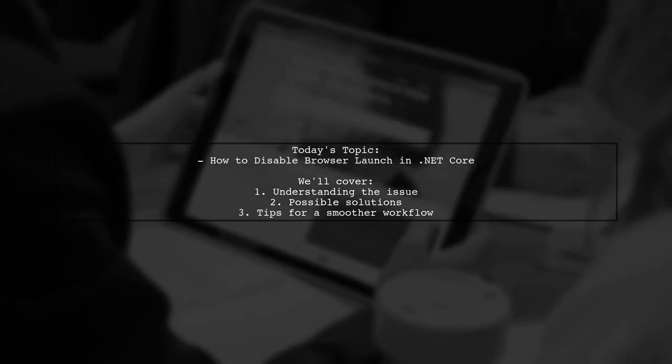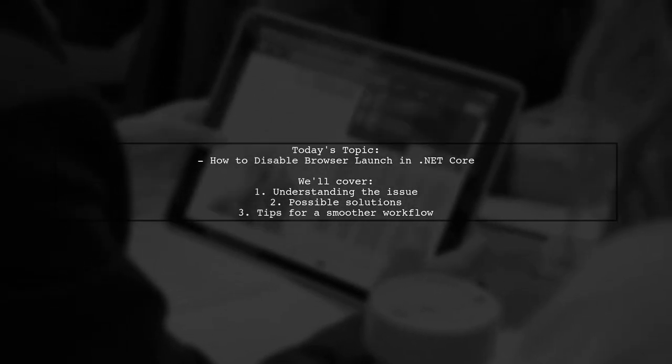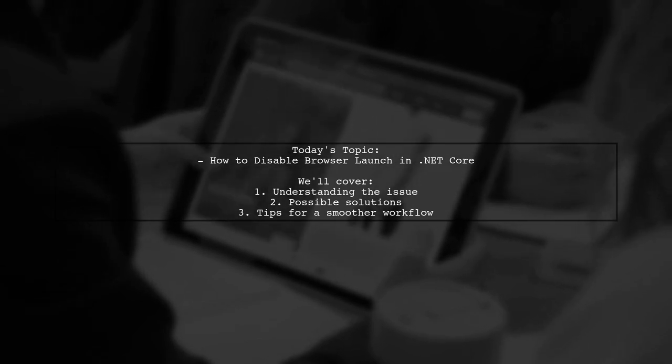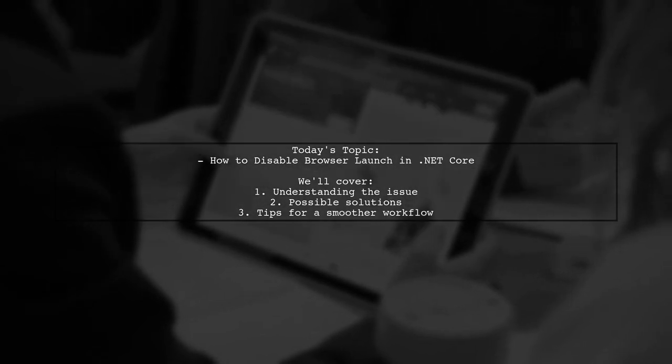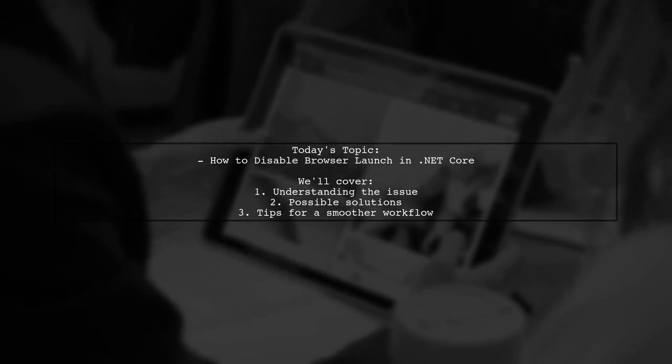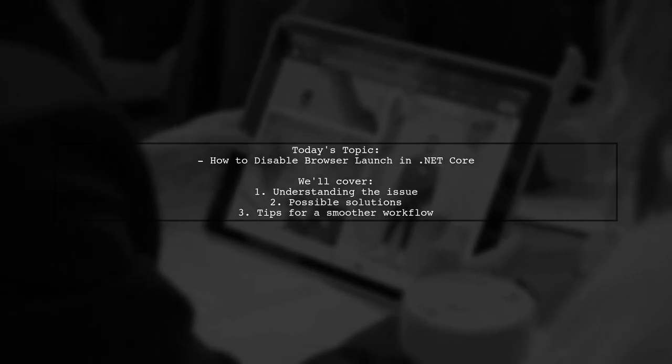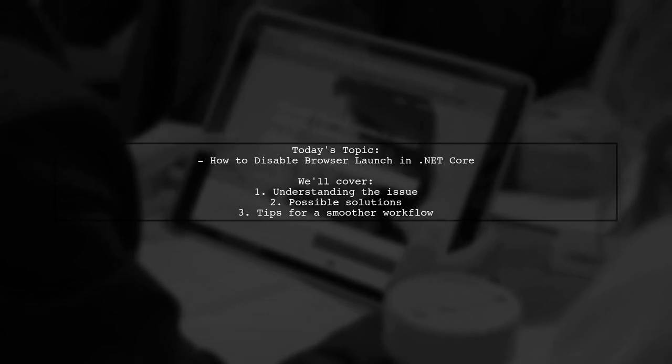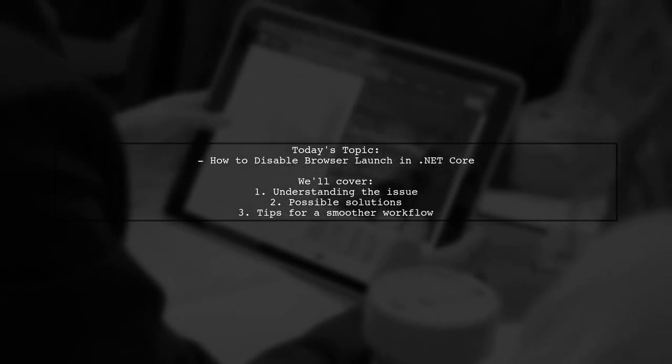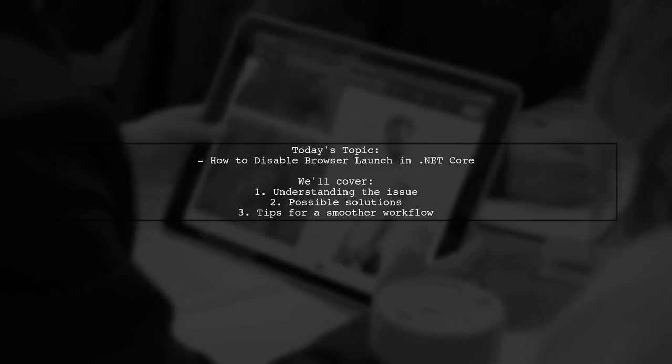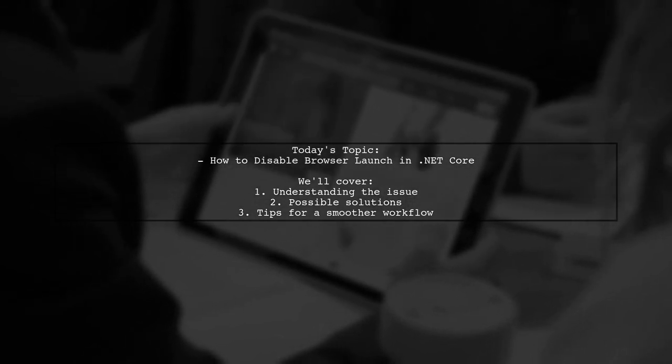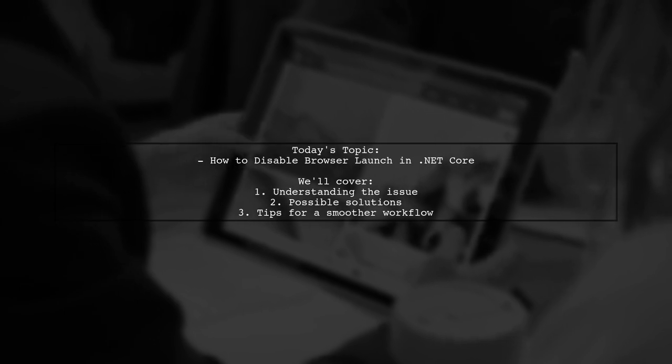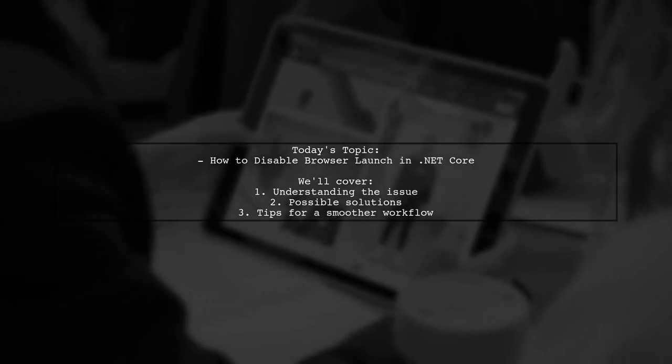Welcome to our Tech Explainer video. Today, we're addressing a common frustration among developers working with .NET Core. One of our viewers is developing a web API on macOS, but every time they build and run their project in Visual Studio Code, the browser launches automatically. This can be quite annoying, especially when they prefer using a tool like PAW to test their API instead.